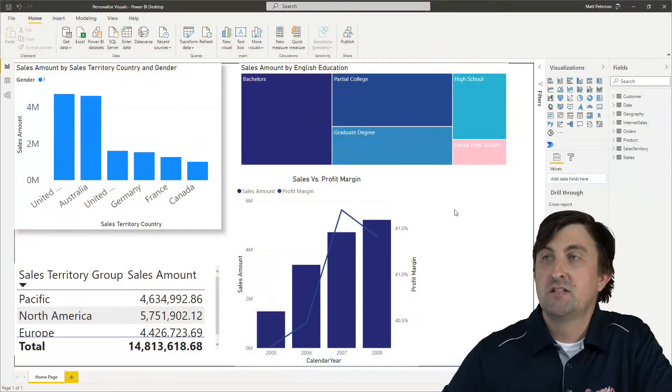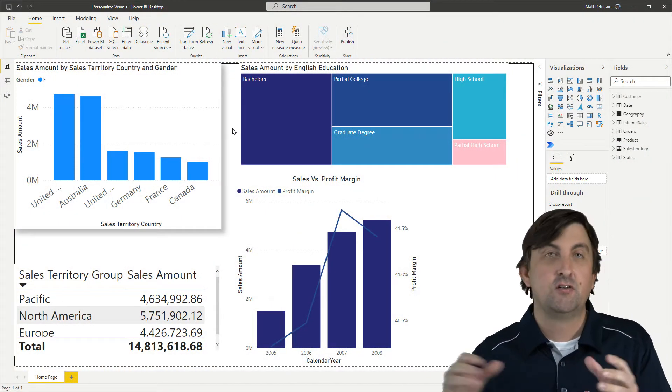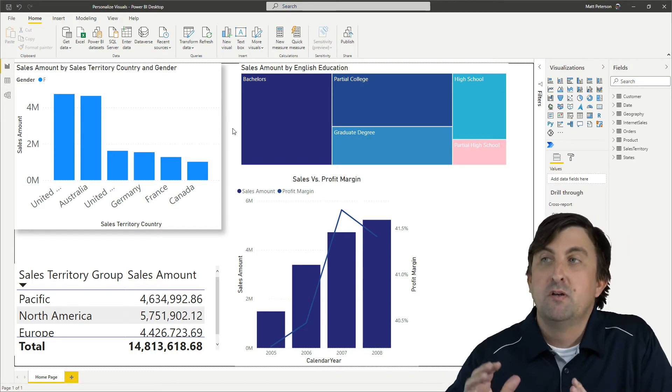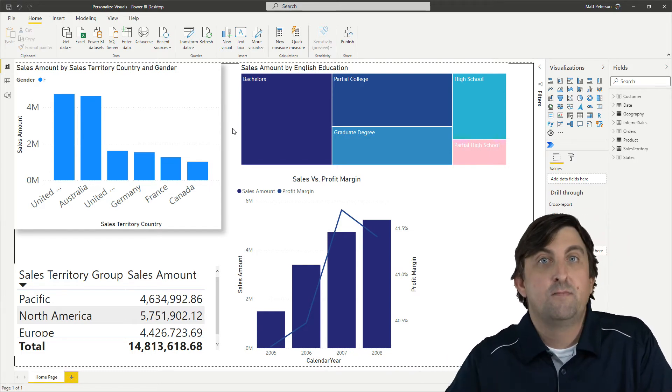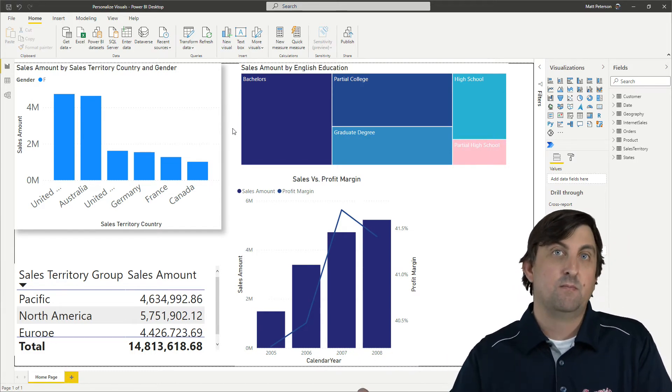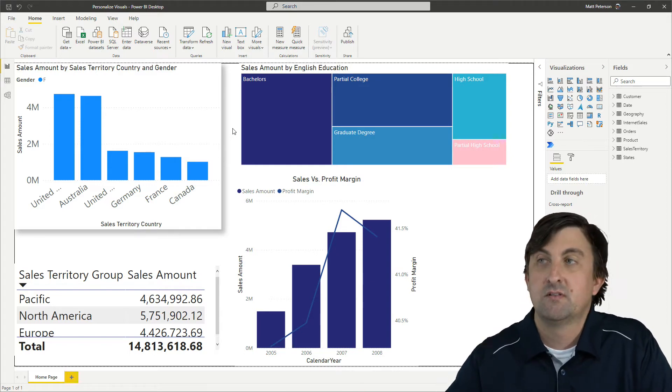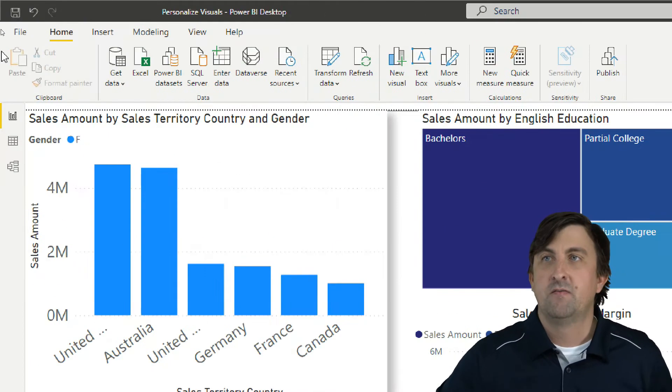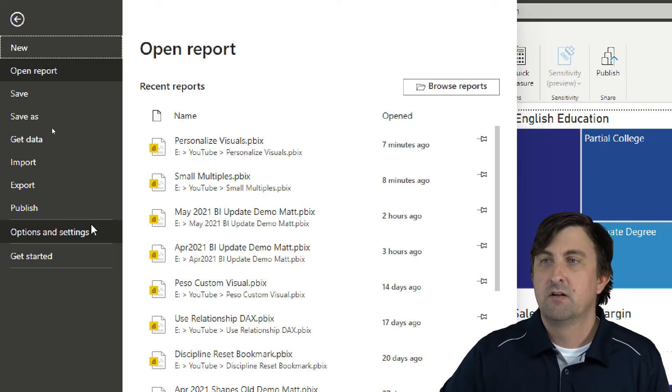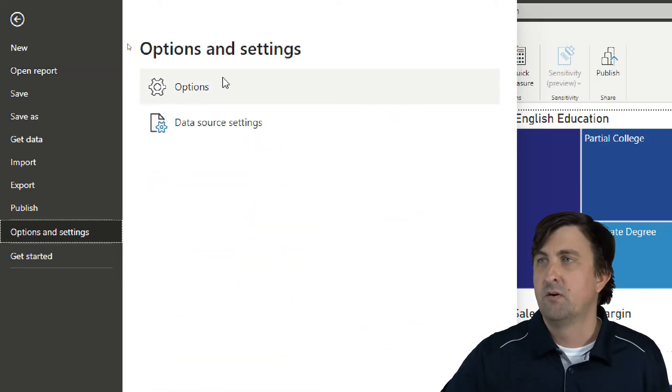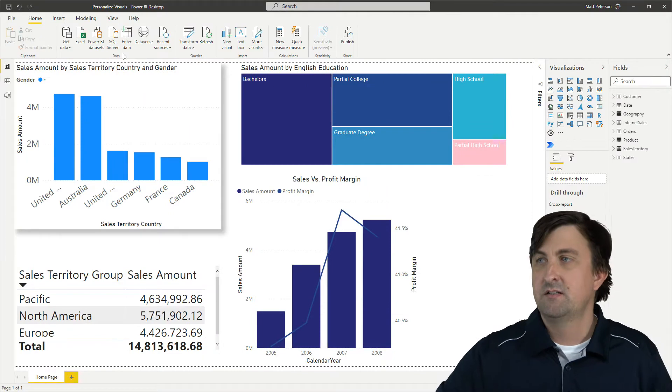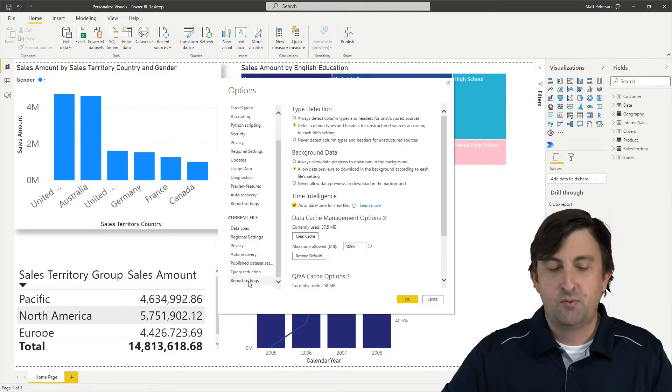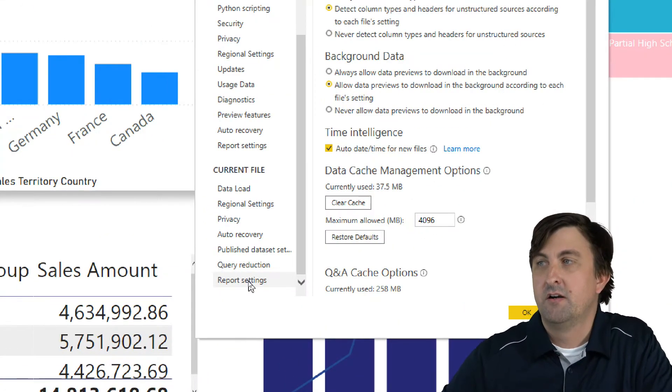So the first thing that you have to do, the personalized visuals feature is just part of the desktop application now. But when you want to put it on your report, you have to say yes, I want my users to personalize their visuals. And where we will do that is we're going to come up into the file ribbon, and we're going to go to our options and settings for our report. And we're going to go into the options.